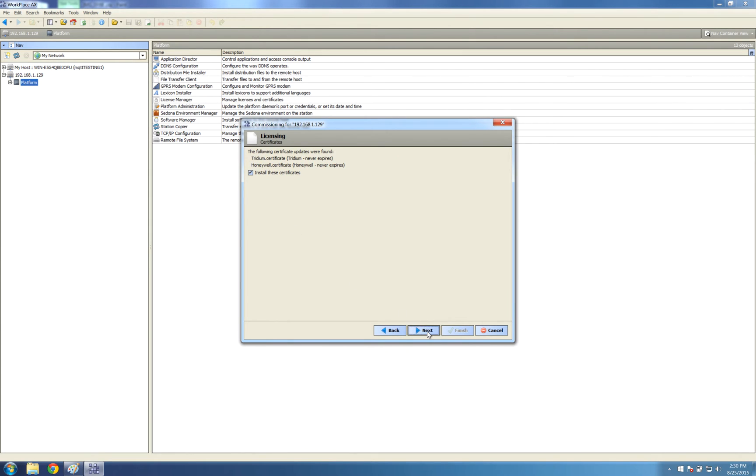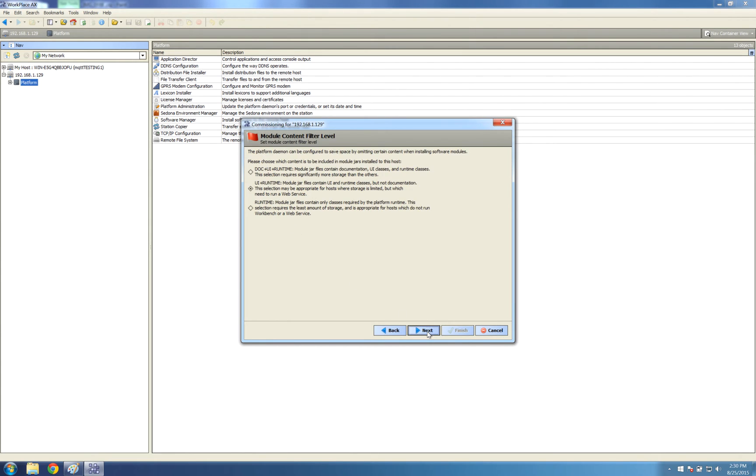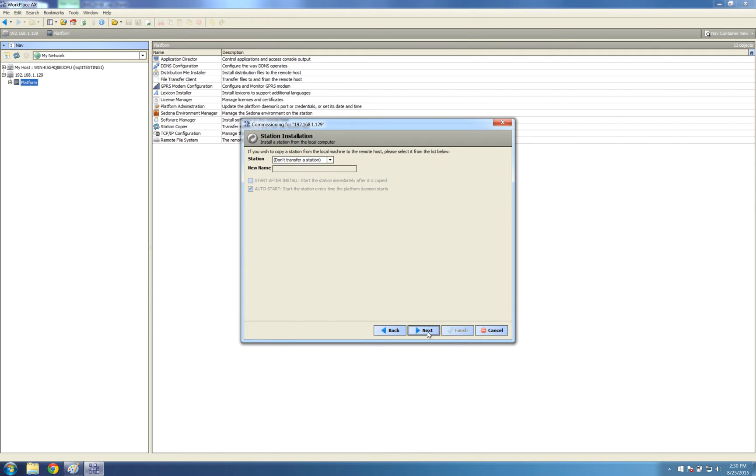Tick install these certificates. UI runtime is automatically ticked now. Please make sure that it's ticked, that middle one, UI plus runtime. And I'm just going to choose whatever station I actually need to suit the JACE I'm actually programming.